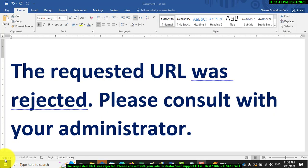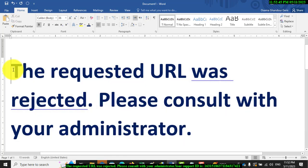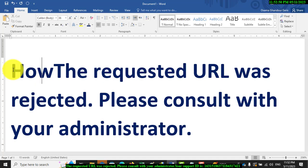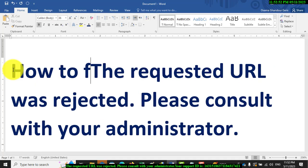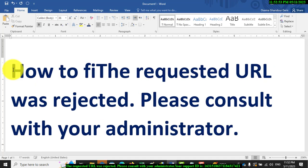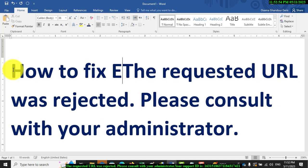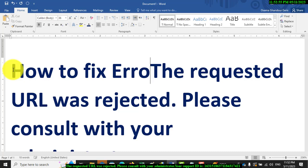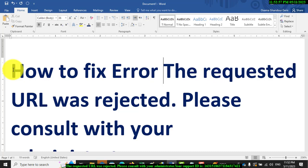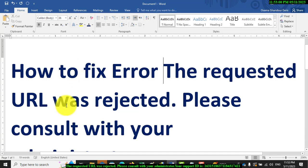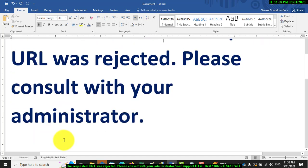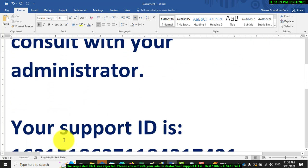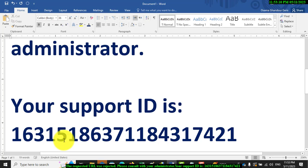Good morning. How to fix the error 'The requested URL was rejected. Please consult with your administrator.' Follow me in this video to know how to fix this error. The requested URL was rejected, please consult with your administrator, and there is an ID number like this one.